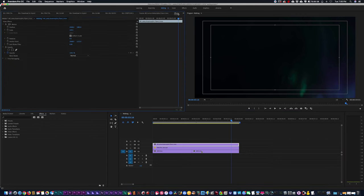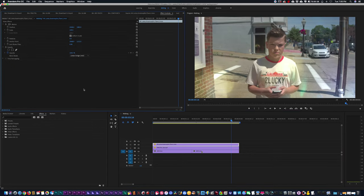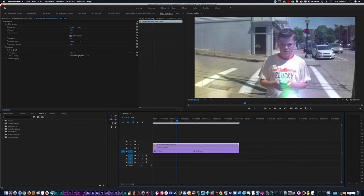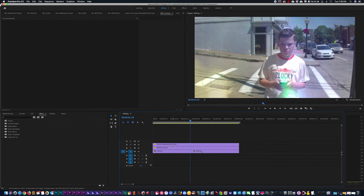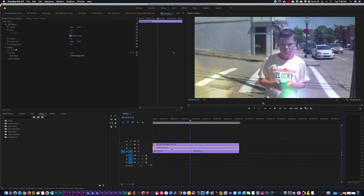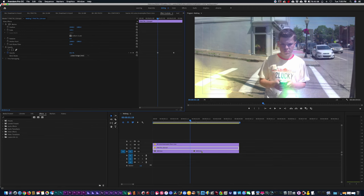And again, highlight the matte, go to my effects control, and change the blending mode to Add. You can see I'm stacking a bunch of different mattes very quickly here.